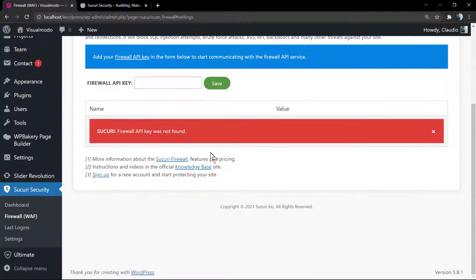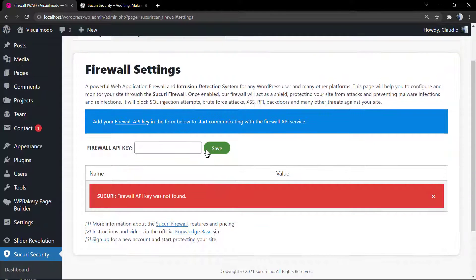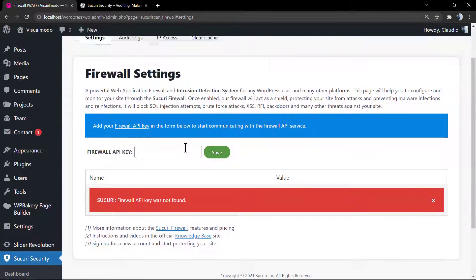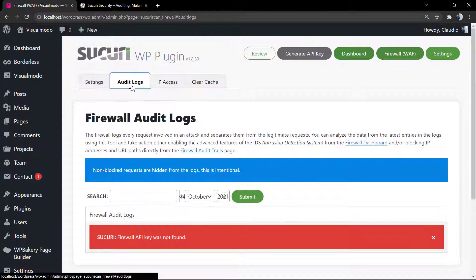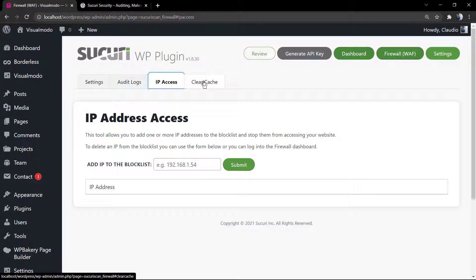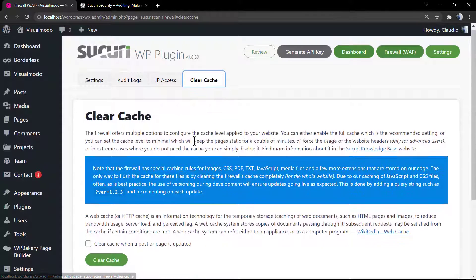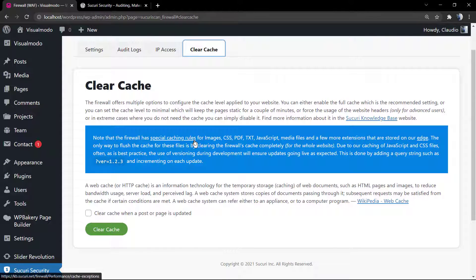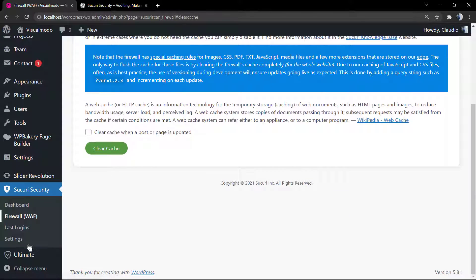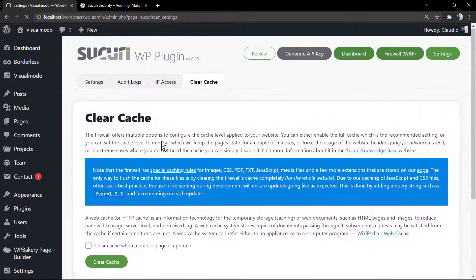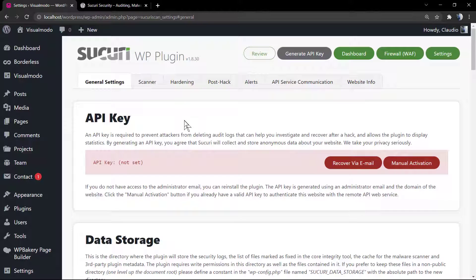We can apply a website firewall in the case that we have a firewall API. This is a paid project by Sucuri. Some hosts offer this as an add-on or as a bonus, for example HostGator as far as I can remember.